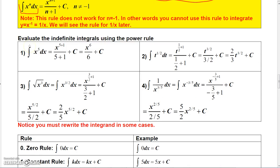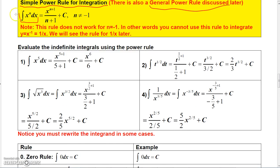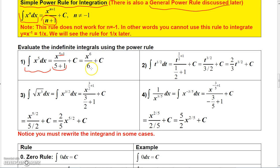To integrate x to the n dx, we get x to the n+1 over n+1, plus a constant. This works as long as n is not negative 1, so it doesn't apply to 1/x. Let's apply the power rule on some problems. For the first example, to integrate x to the fifth dx, increase the exponent by 1 to get 5+1, then divide by that same number.